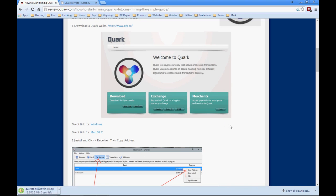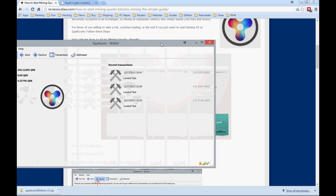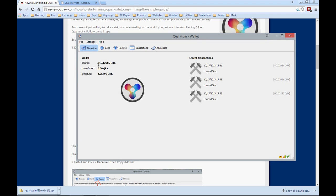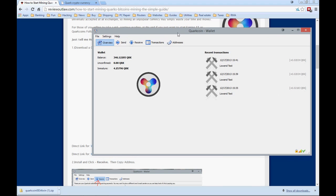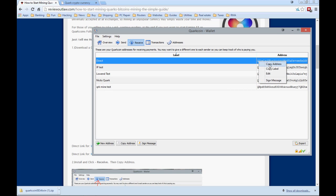You're going to download and then install the wallet. I've already installed it on my computer. Once it's installed, it's going to look just like this — you'll see a balance of zero. The first thing we're going to do is start receiving some coins, so you click Receive. You'll have a blank label and a wallet address. Right-click on that address and click Copy Address. You can rename it if you want, but that's step one — this is the address where coins will be received.